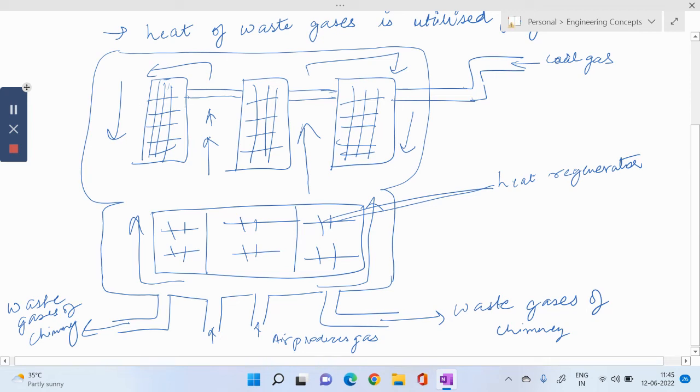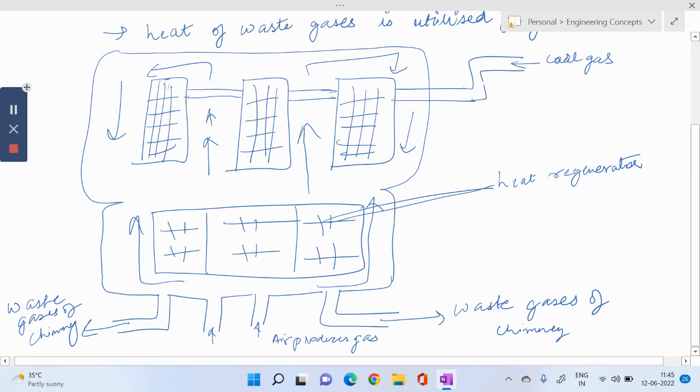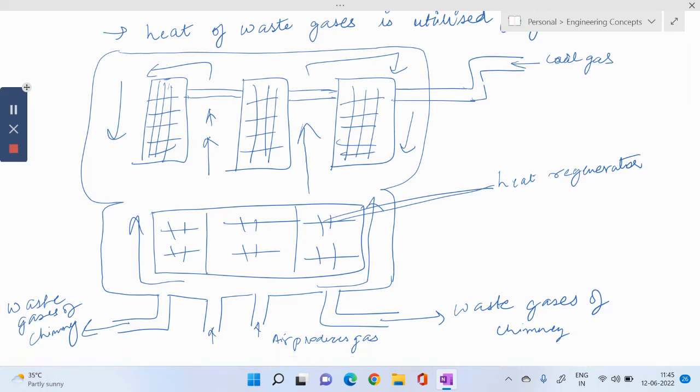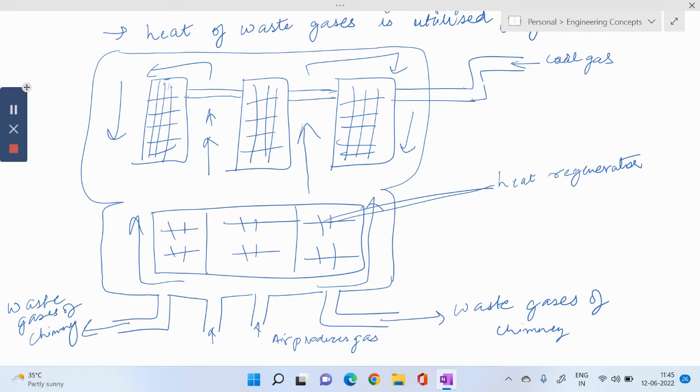Initially finely crushed coal is put inside these chambers and the holes on the top of these chambers are again closed so that no air can pass through it.